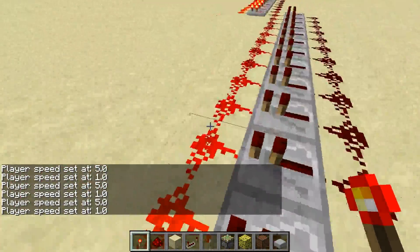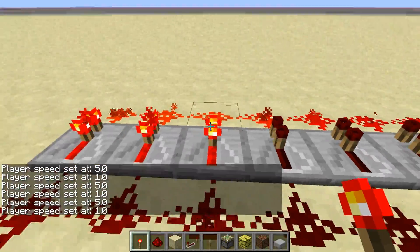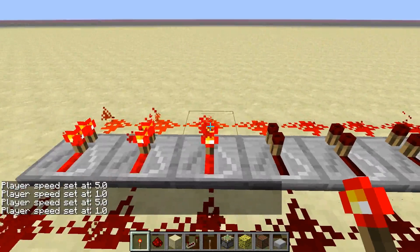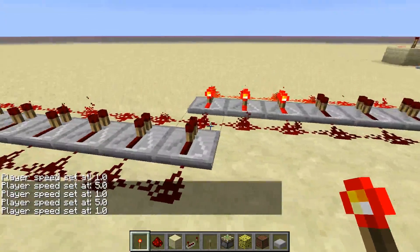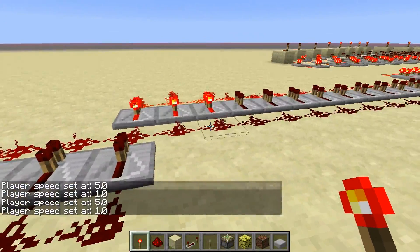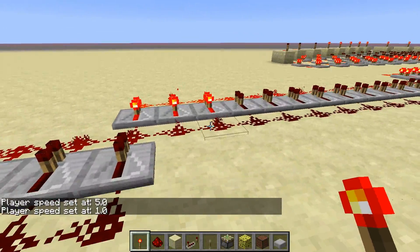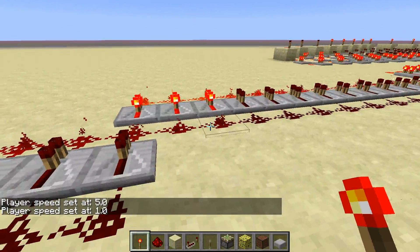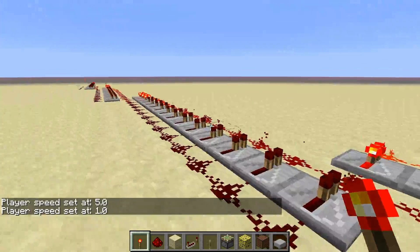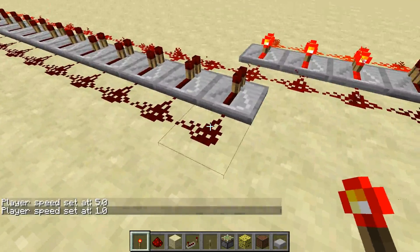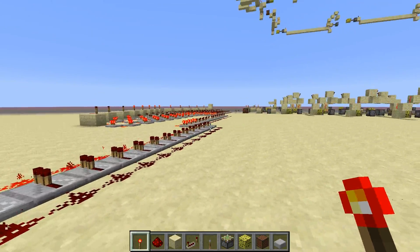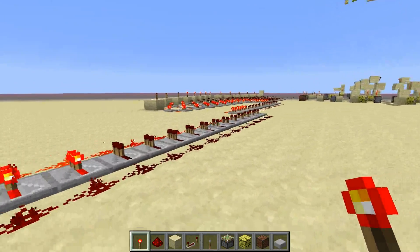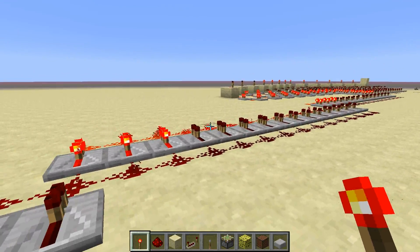Because each time the signal now has here still a power of 15, and that means it carries 3 blocks wider. So that's the basic principle — you use this redstone limit and repeat it with repeaters.